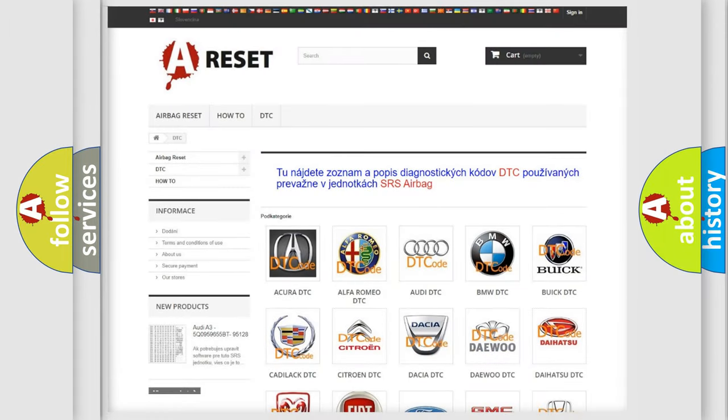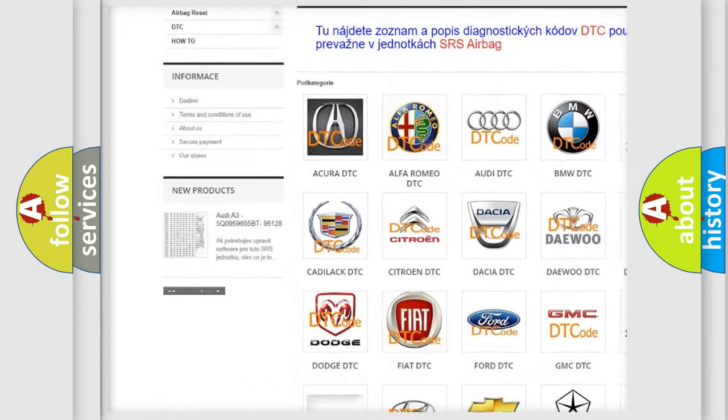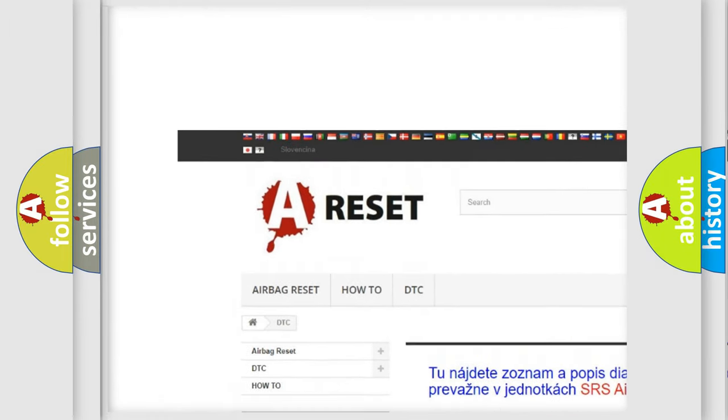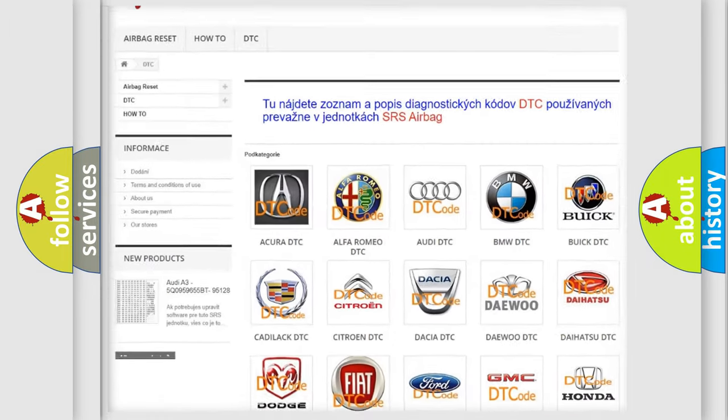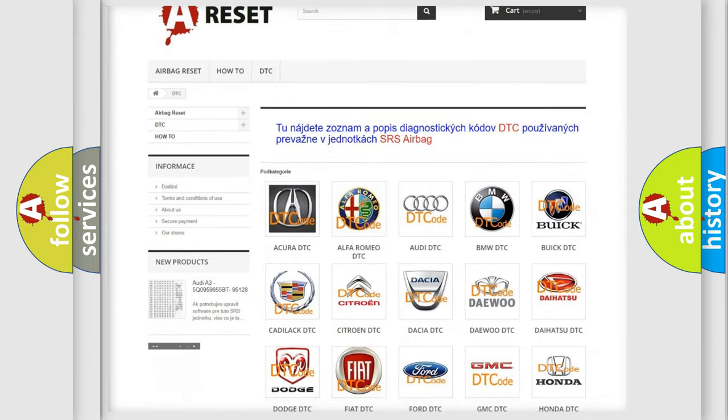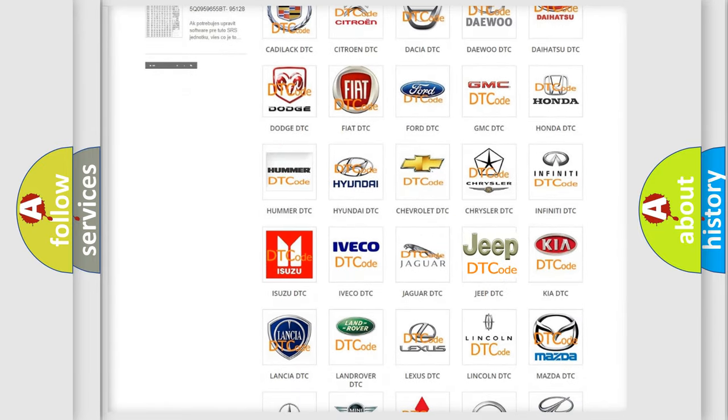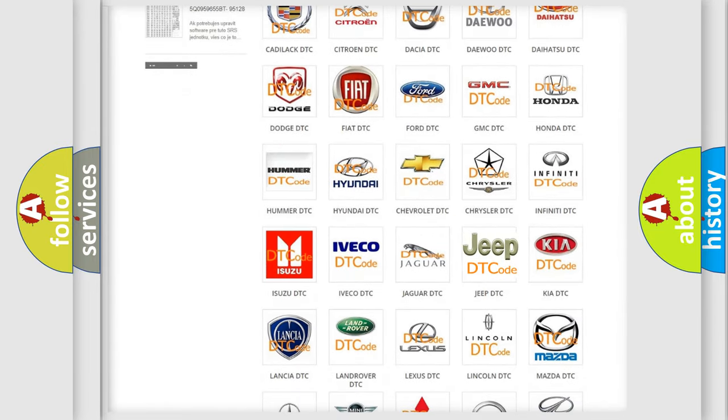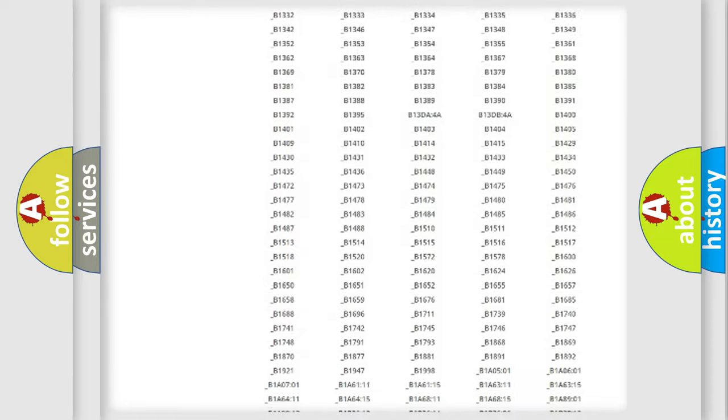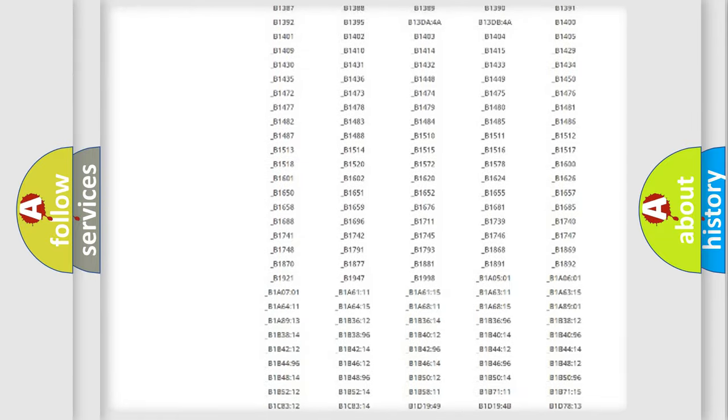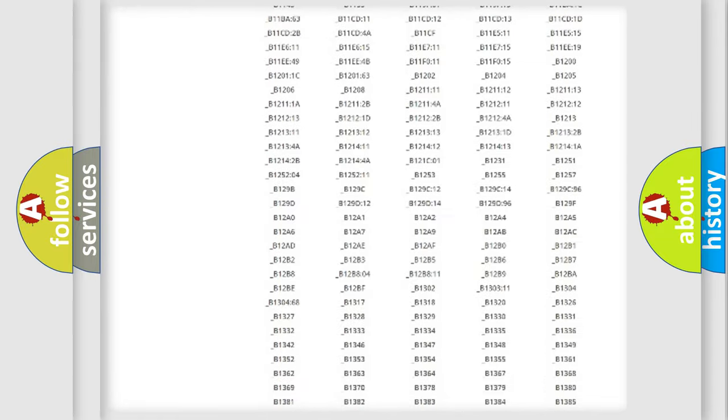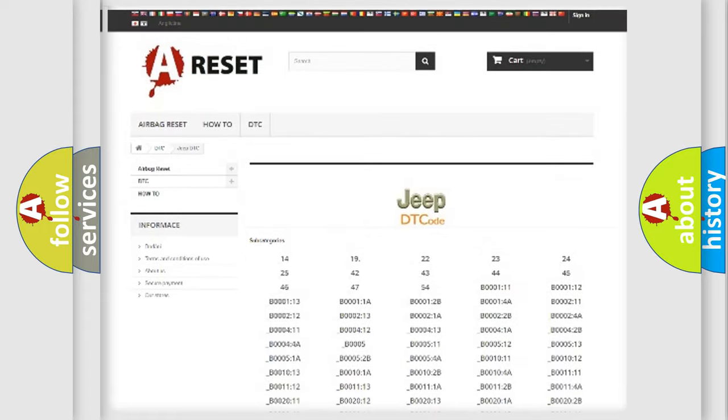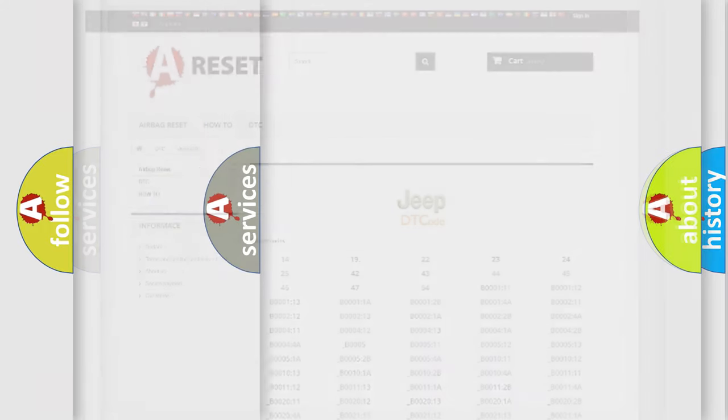Our website airbagreset.sk produces useful videos for you. You do not have to go through the OBD2 protocol anymore to know how to troubleshoot any car breakdown. You will find all the diagnostic codes that can be diagnosed in Jeep vehicles, also many other useful things.